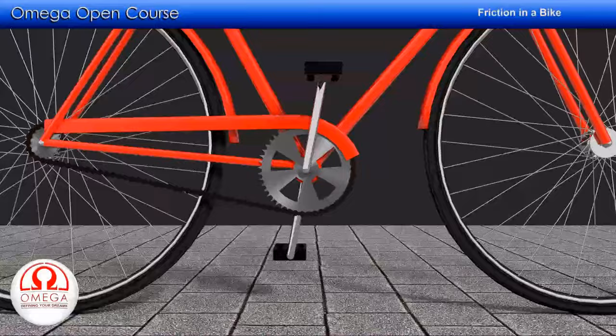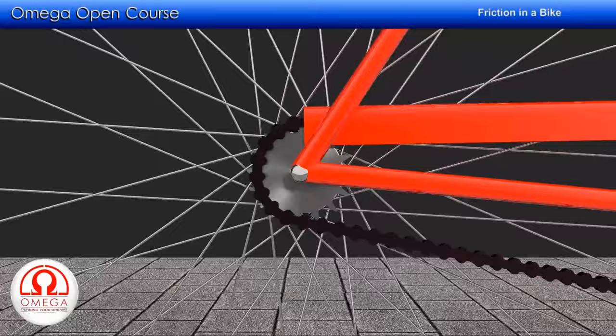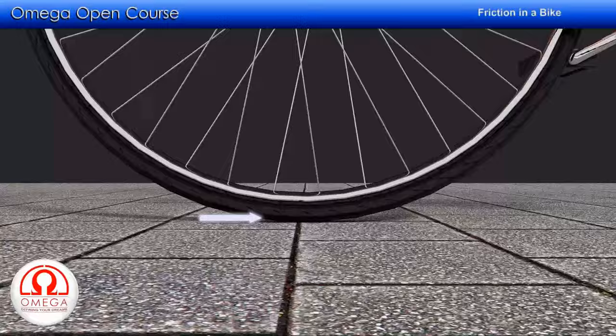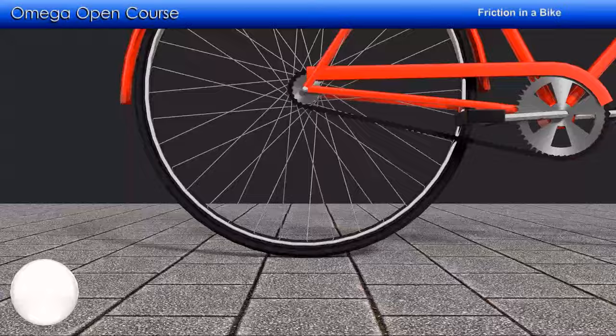When you drive a cycle, you rotate the pedal which in turn rotates the chainring. The chainring pulls the chain which rotates the rear sprocket, which in turn rotates the rear wheel. The friction from the ground applies force on the rear wheel to stop it from slipping, and this force pushes the wheel forward so the cycle moves.